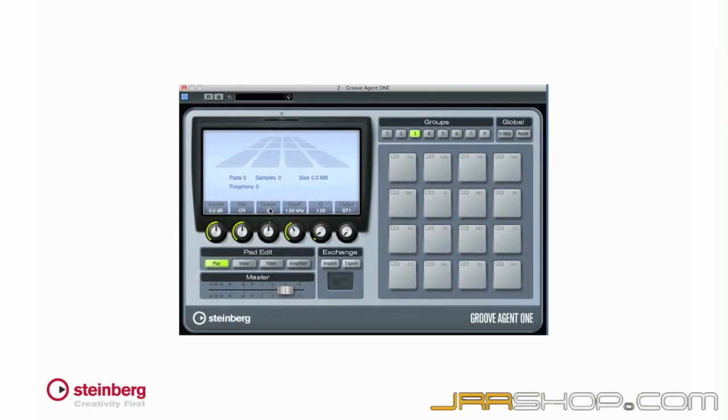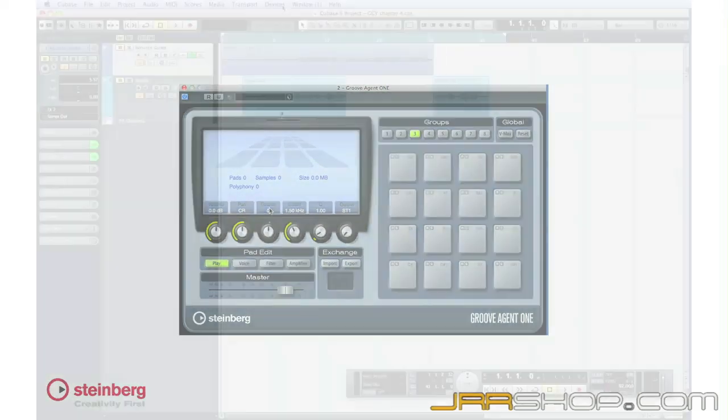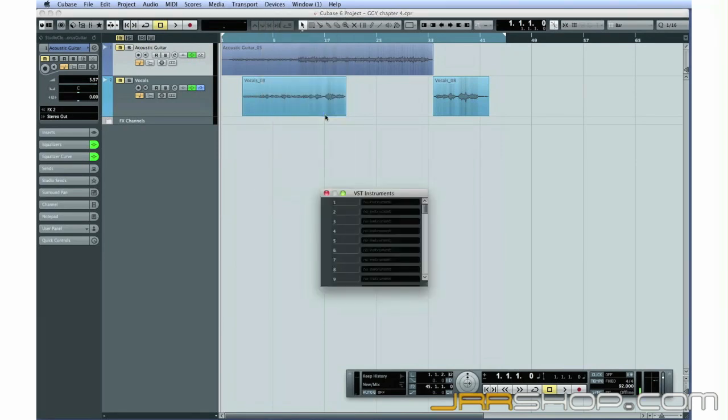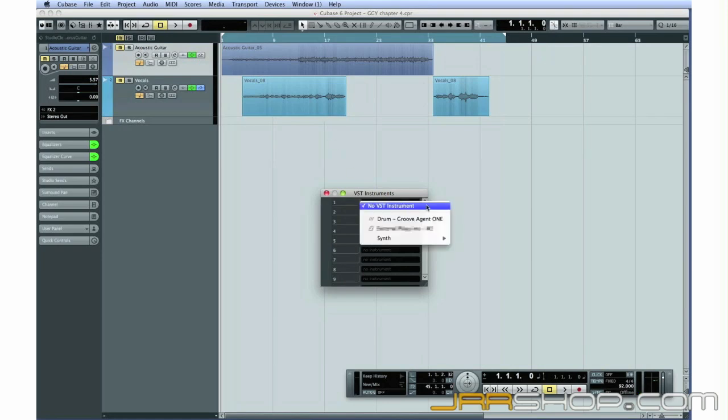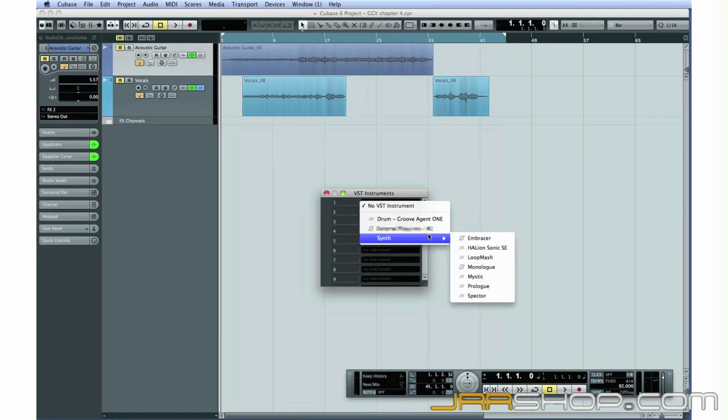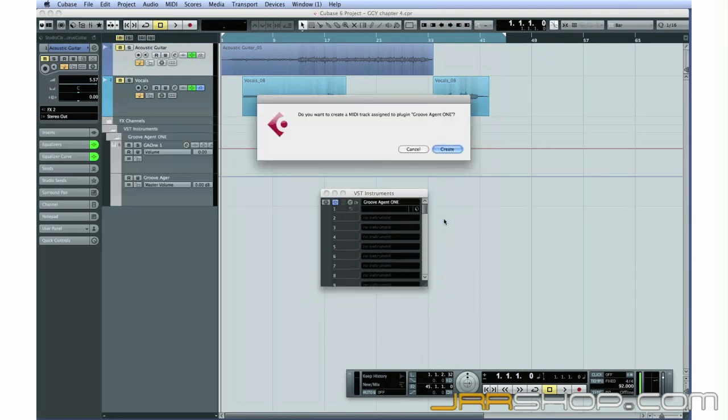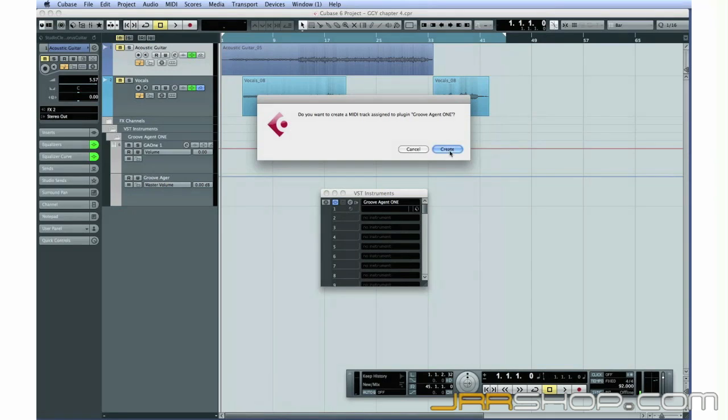Let's look at an example. Let's begin by selecting some VST instruments. Open the Devices menu and select VST instruments. The window that opens simulates an empty equipment rack. Click in the black window to display all available VST instruments. Let's select our dedicated drum synthesizer, Groove Agent 1, as our first instrument. Cubase will ask us if we want to create an associated MIDI track. Normally, it would be easiest to click Create, but let's click Cancel so we can walk through the process manually to understand it better.